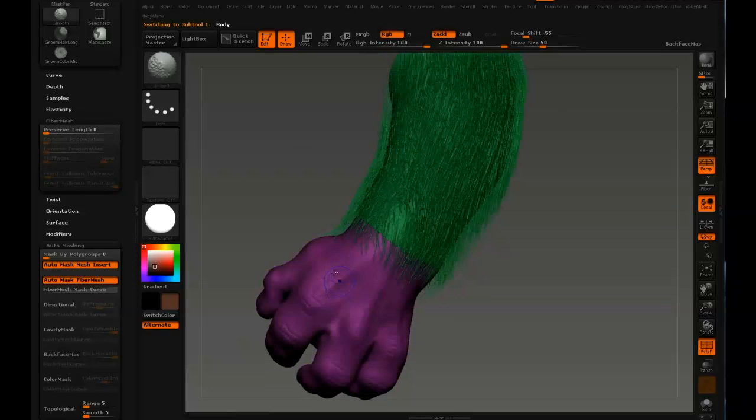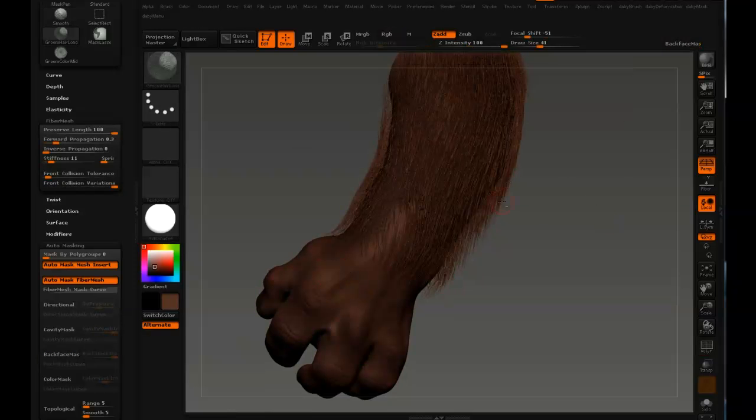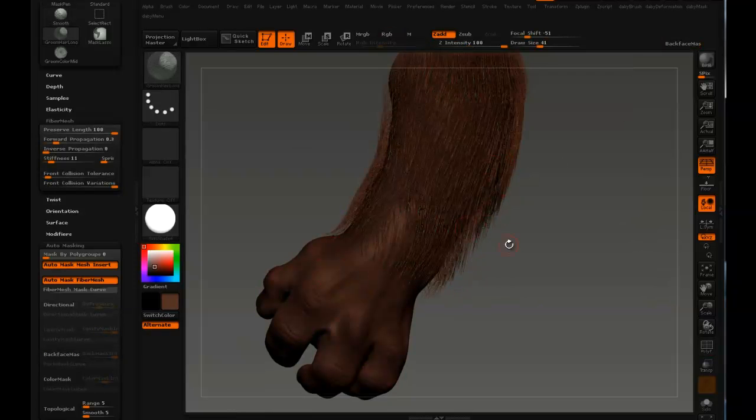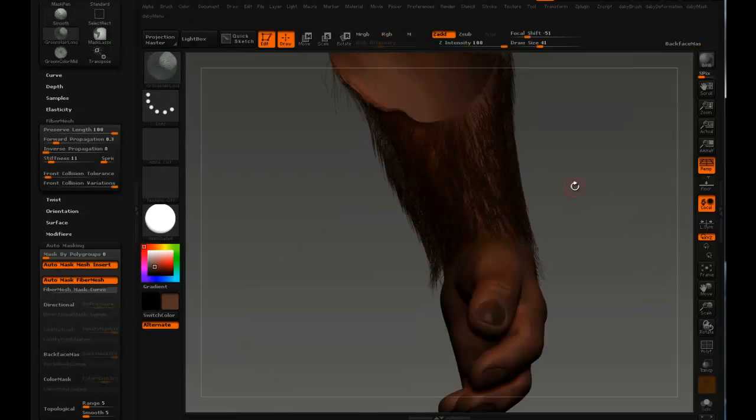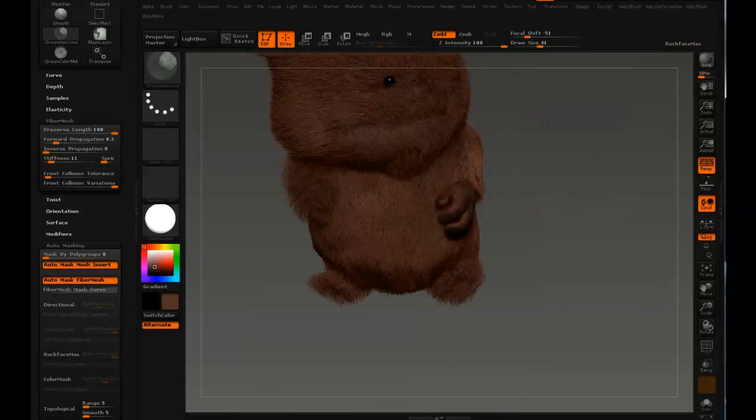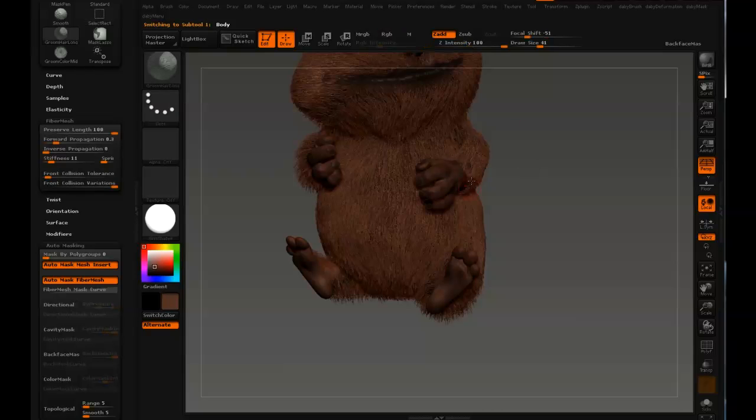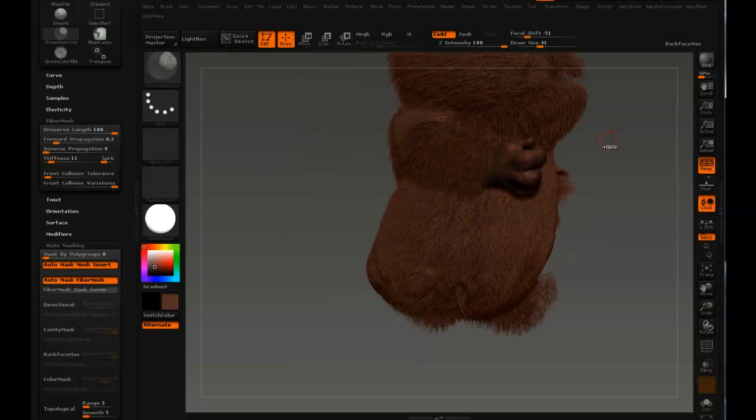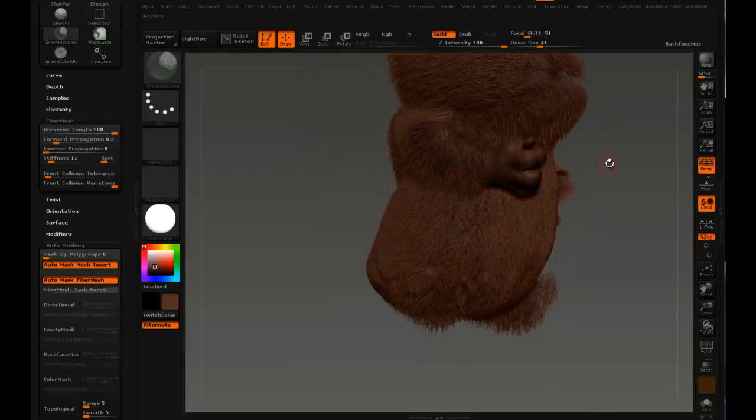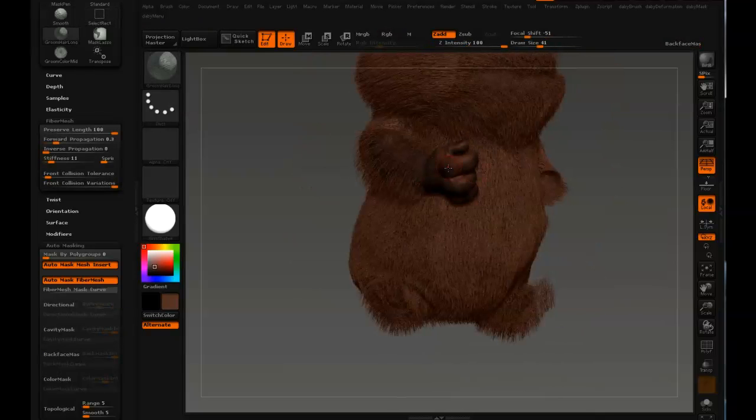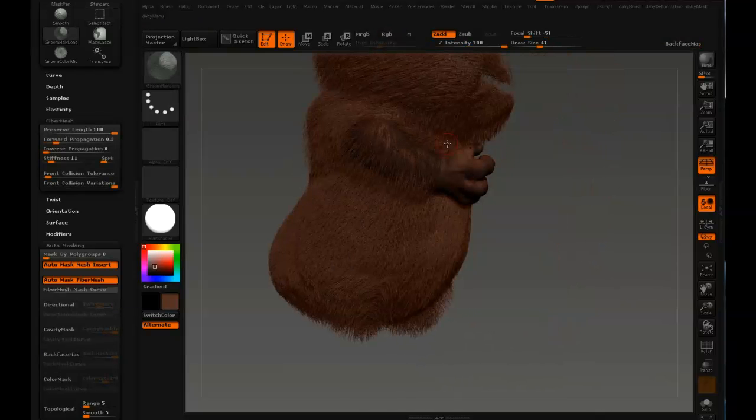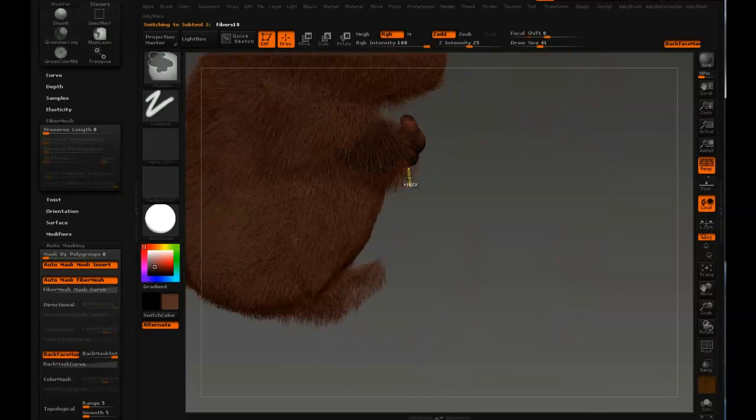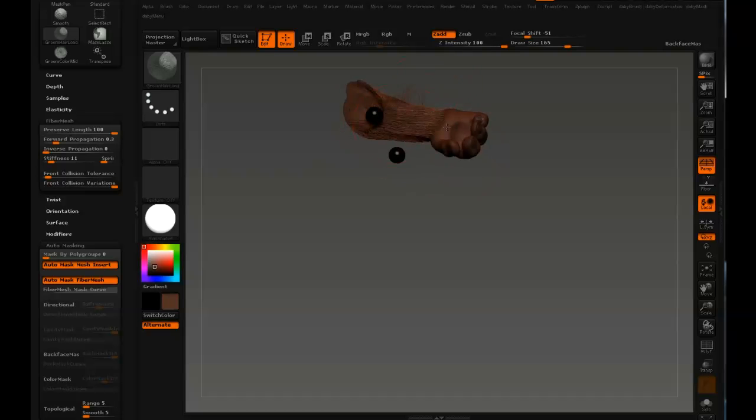One thing about masking is when you're working with normal geometry you mask by vertex. And if you mask with your mask pen on fiber mesh you mask the entire hair at once. That's not the case if you use mask lasso though. So now I'm going to go over to the other arm and isolate visibility on that and then I just ctrl shift click the fur on the left arm and start working.